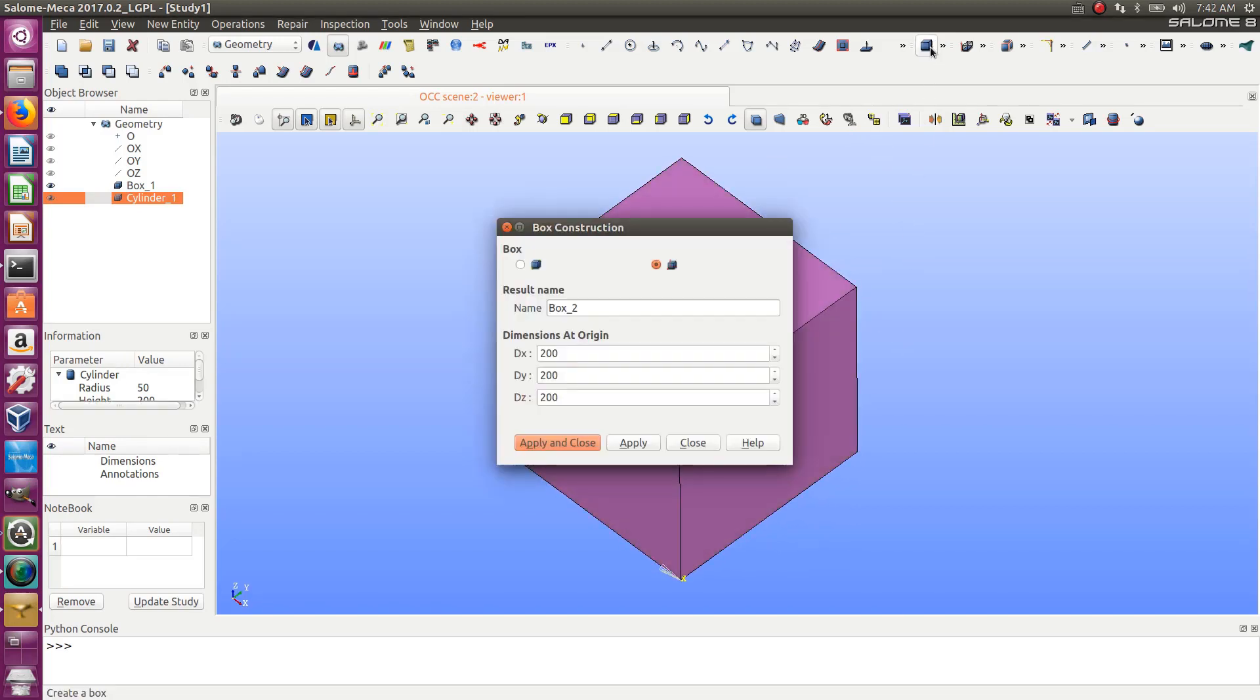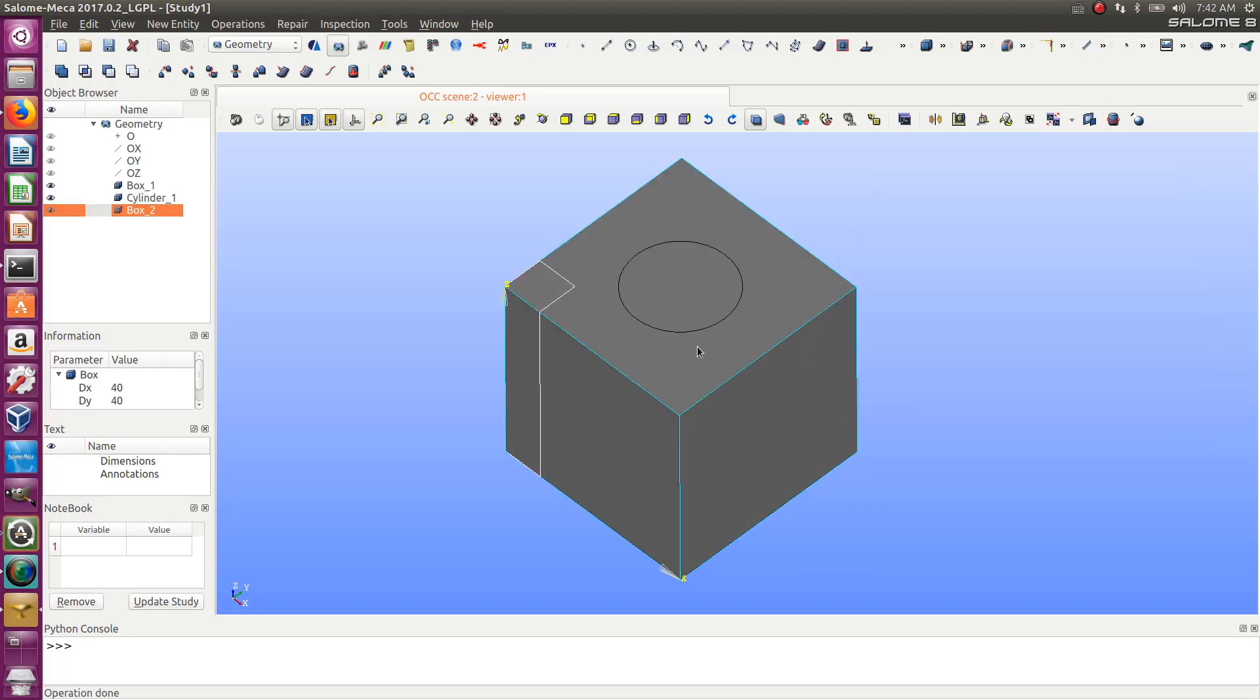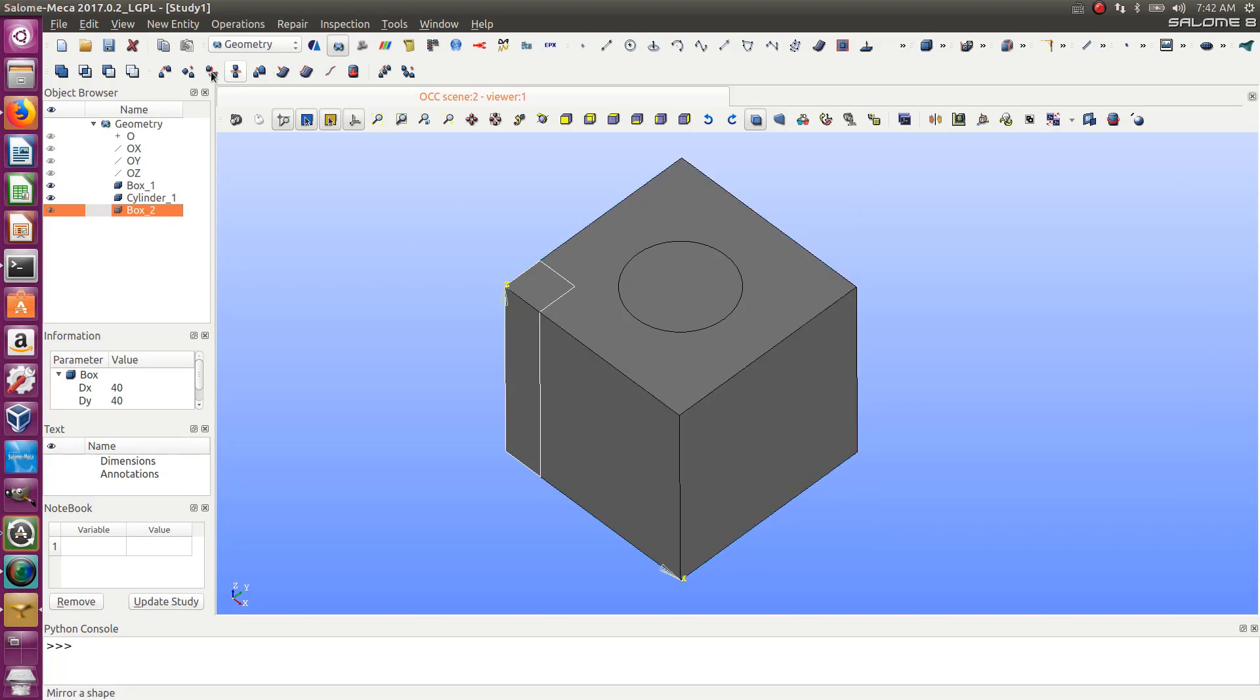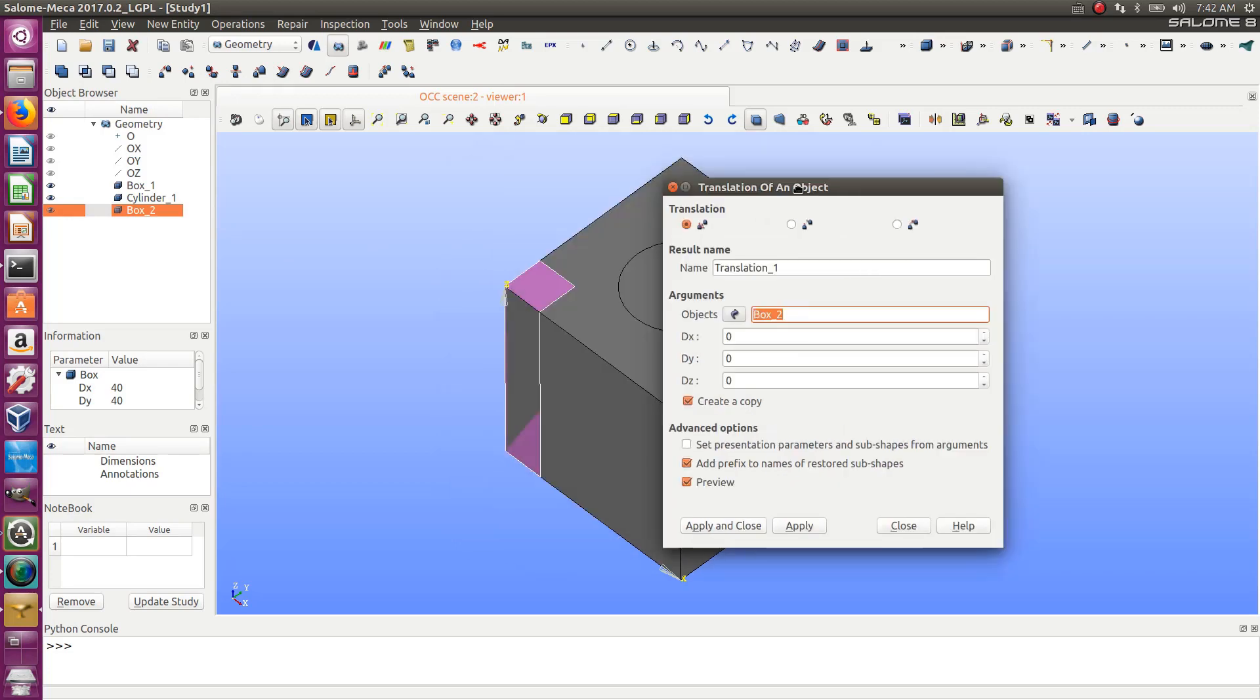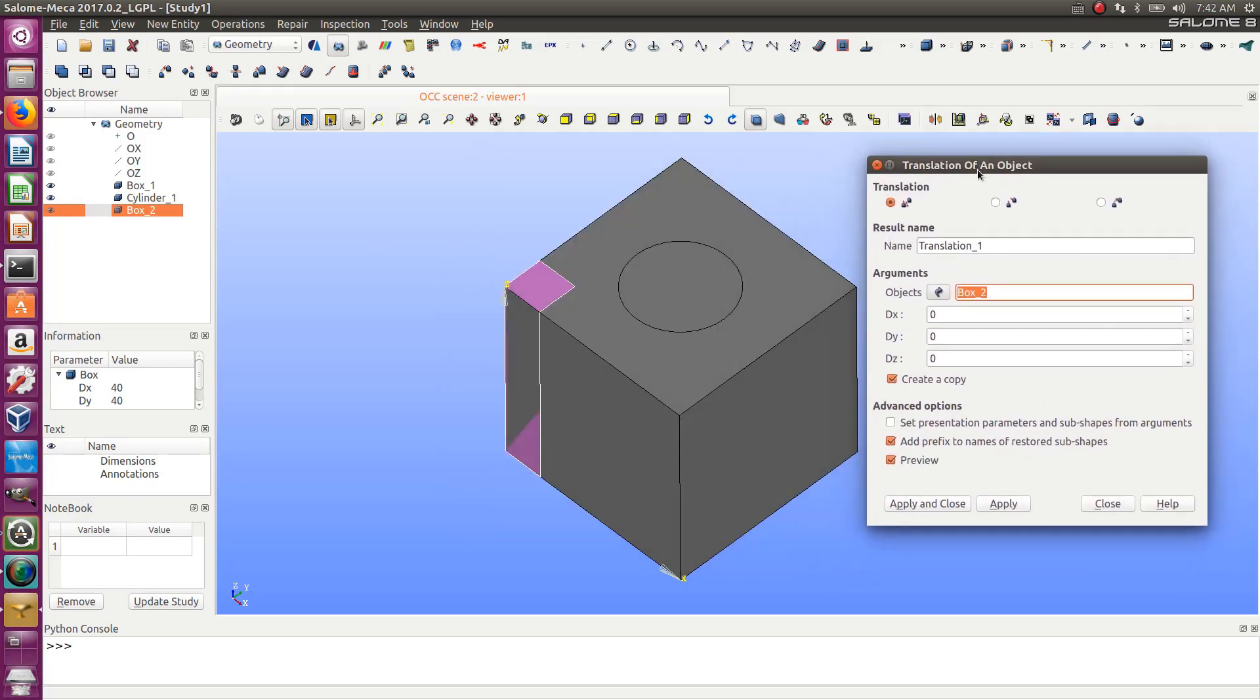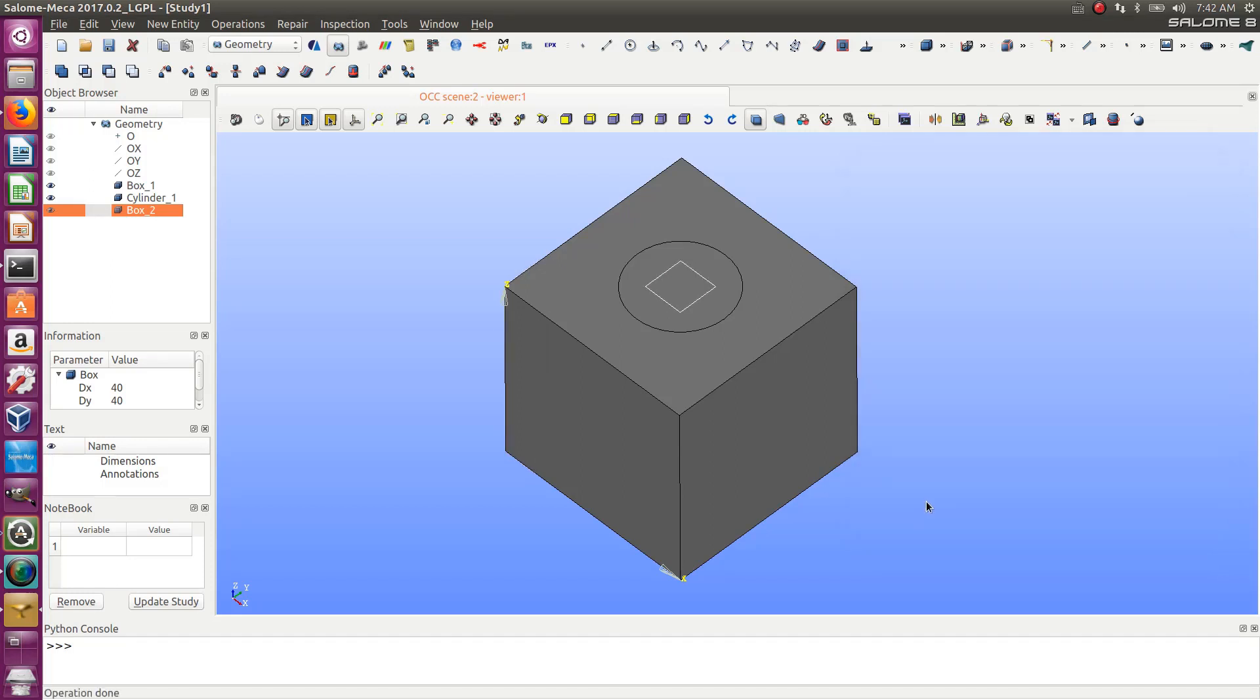Let's create another box. This time let's choose 40 and 40, same height. Let's move this box inside using translation. I should move that 80, 80. It looks good, at the middle.